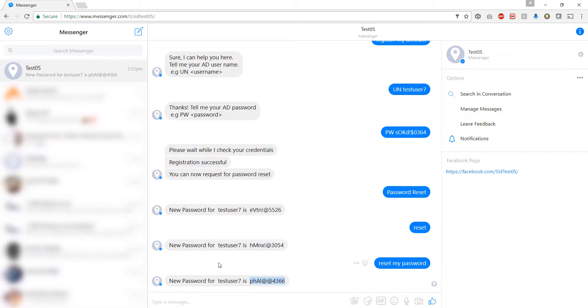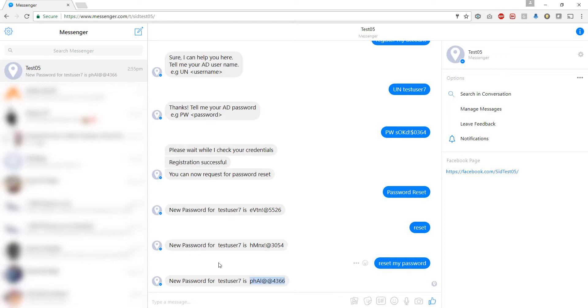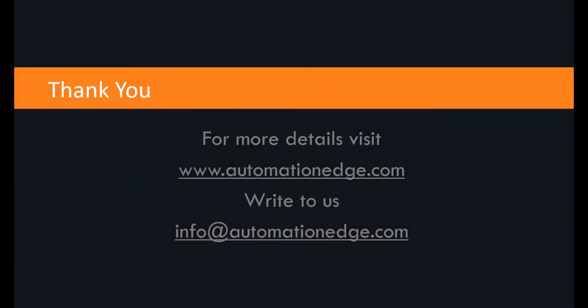As you saw it was very easy to reset the password using the Automation Edge chatbot. In this demo use case it was embedded in Facebook Messenger but it can be embedded into different chat clients and with its cognitive abilities as well as speed, resetting password has never been easier.